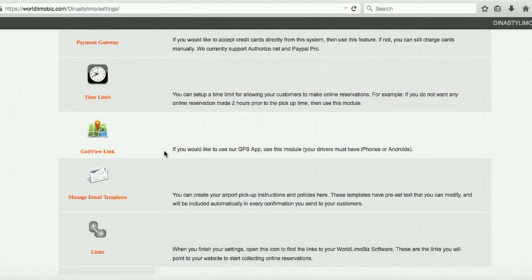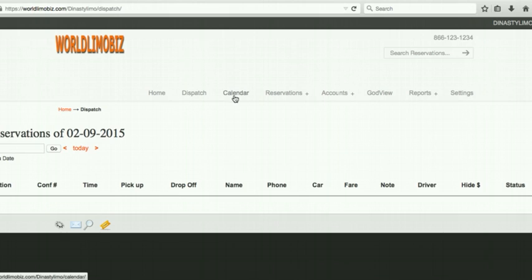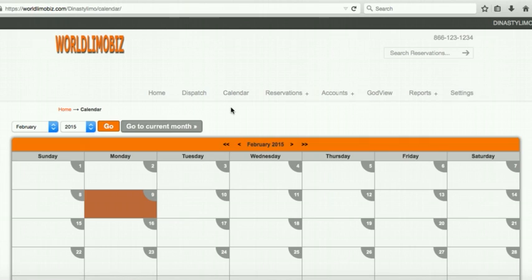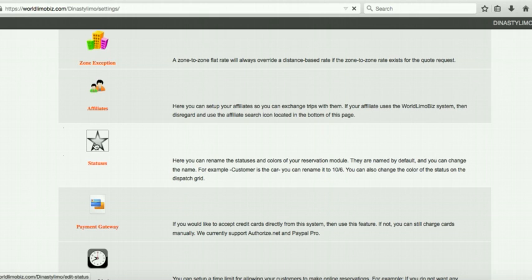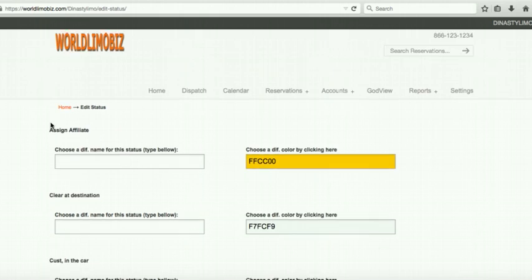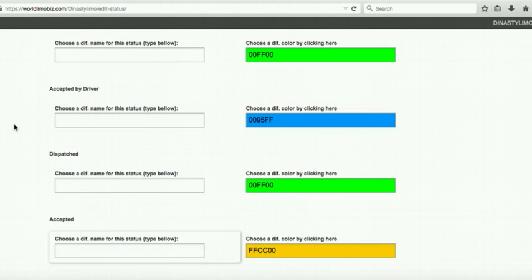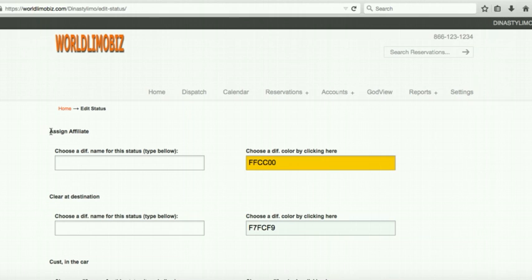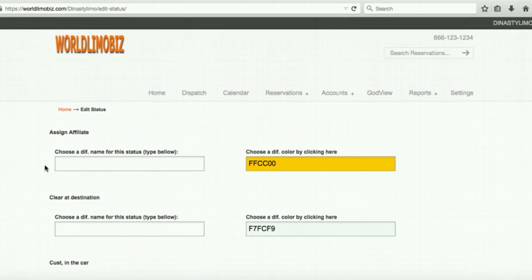Statuses control what colors and labels appear on your dispatch grid. You can rename them — for example, use '10-2' and '10-5' radio codes if your company uses those, or keep the defaults. The defaults include: pending, accepted by driver, customer in car, and so on. These make more sense once you start creating jobs.